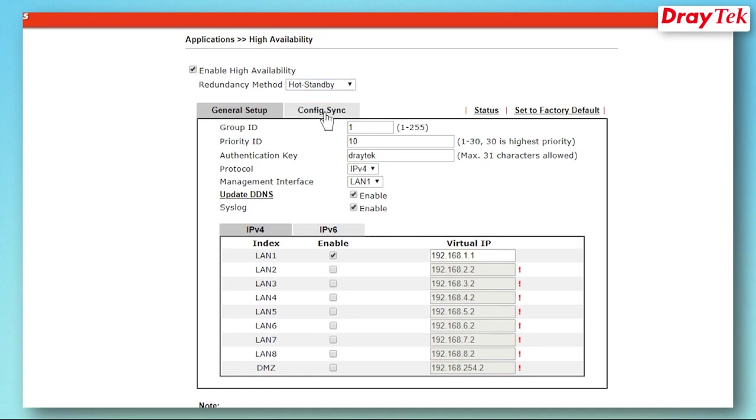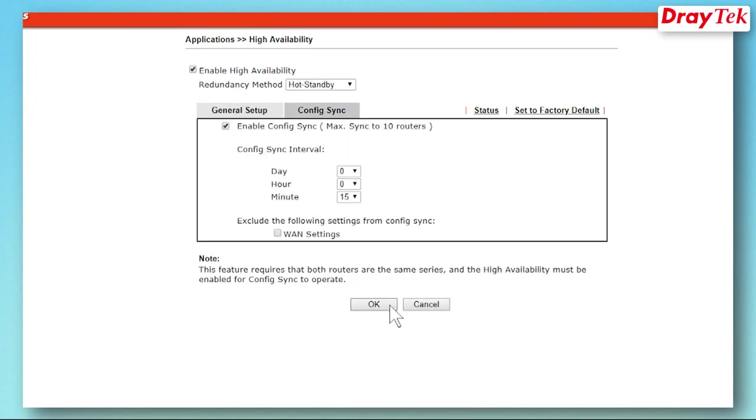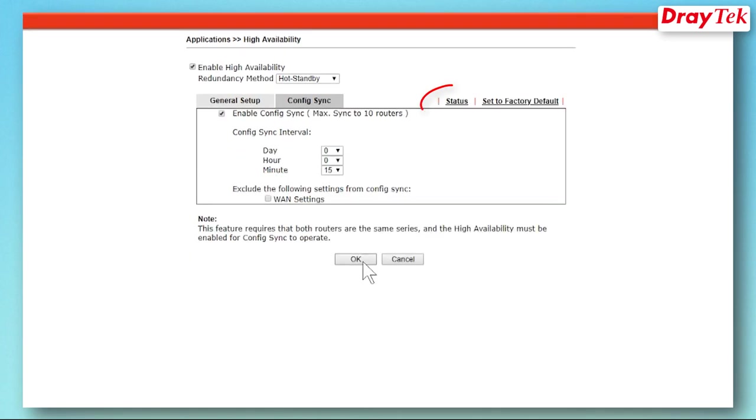After these settings, routers can synchronize the configuration from primary. As a secondary router, it doesn't need to be online now. You may also check the configuration on your secondary router.